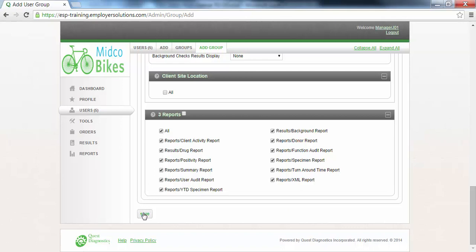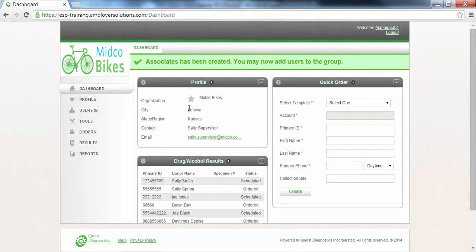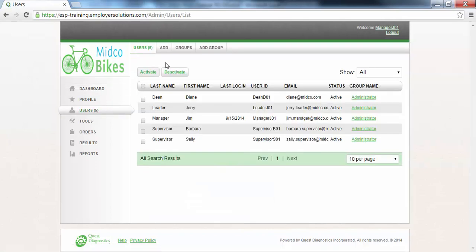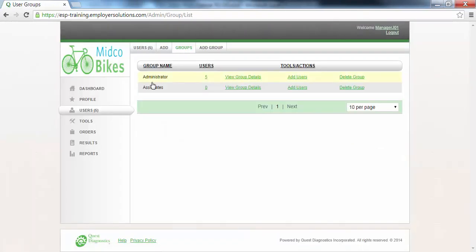Click the Save button at the bottom of the page to save the user group you have created. A banner message will display at the top of the page indicating that your user group has been created and you may now add users to the group. Click on the Users menu at the left and the Group tab at the top of the page to see a list of all of the user groups available for your organization. The Associates user group we just created now appears in this list.